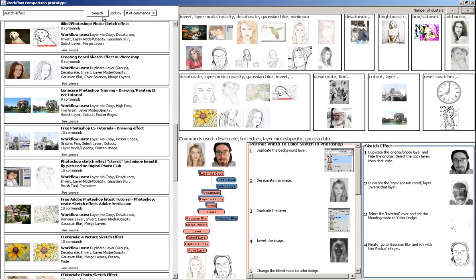The view also includes a comparison graph, which displays the commands of each workflow and indicates when they share a command.